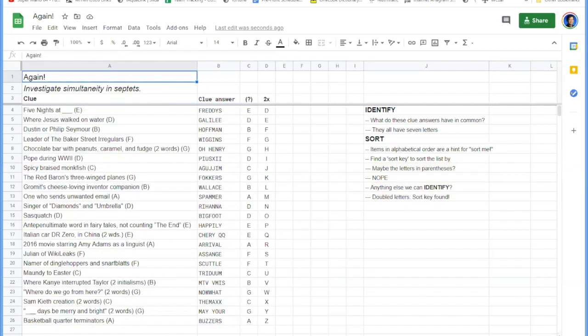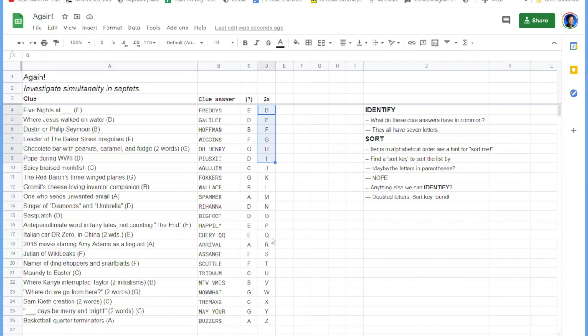It seems like this is definitely our sort key because we've got these letters D, E, F, G, H, I, all the way through Z without any letters missing.